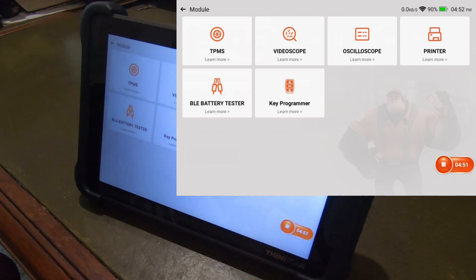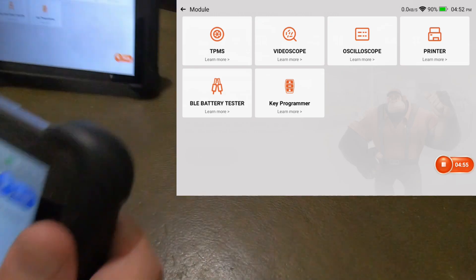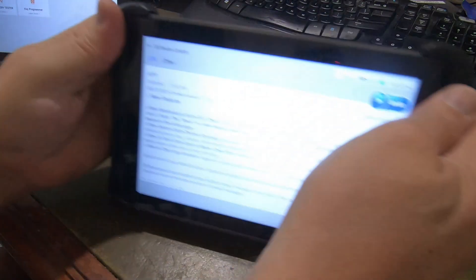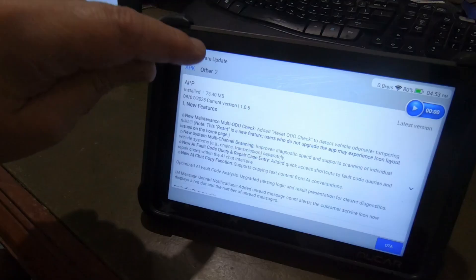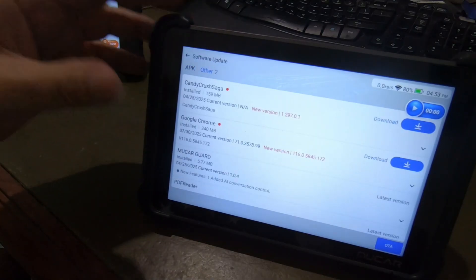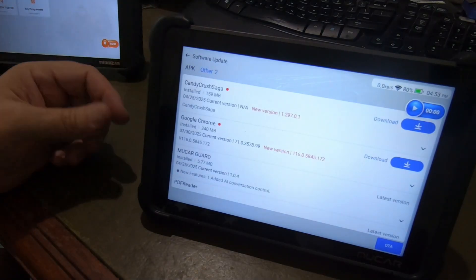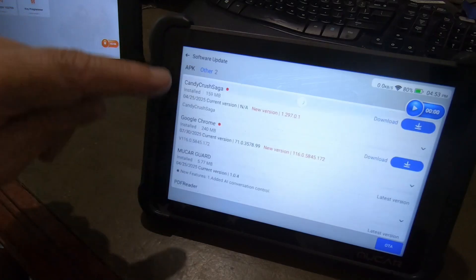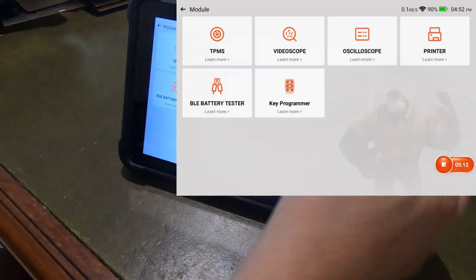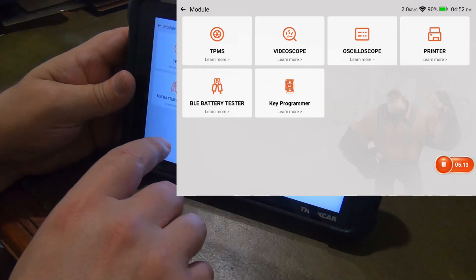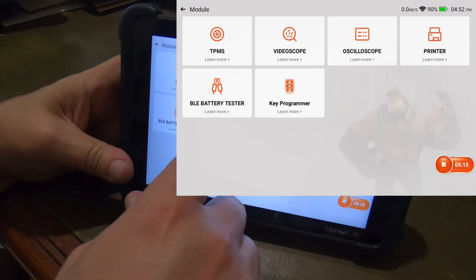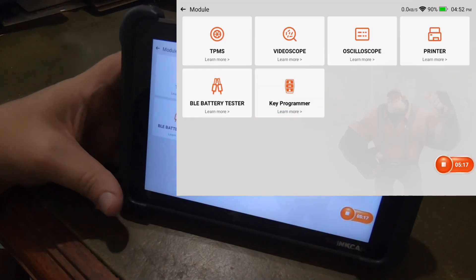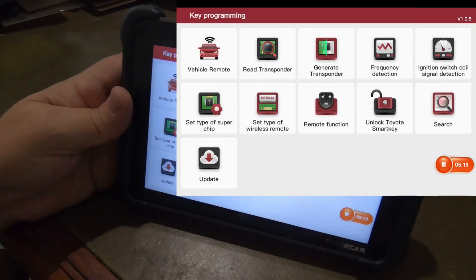It does look like there's two. Yeah. Candy Crush and Google Chrome. No key programmer for the MooCar. But we do have a key programmer for the ThinkCar now, which is definitely a good thing.